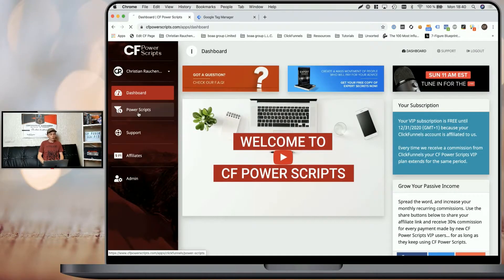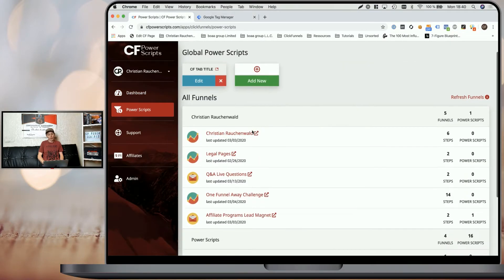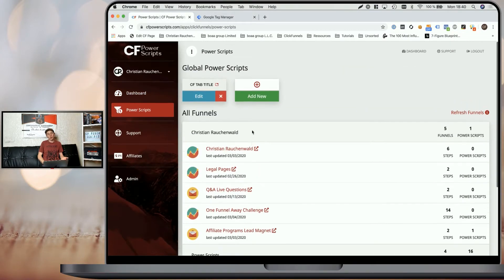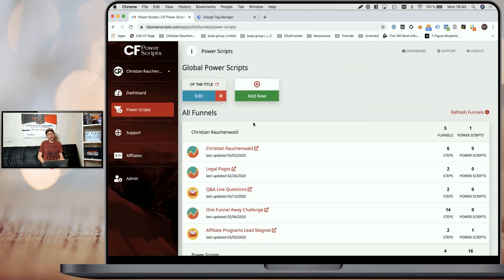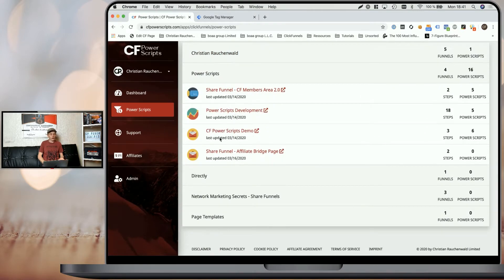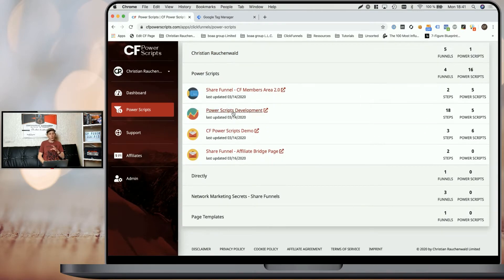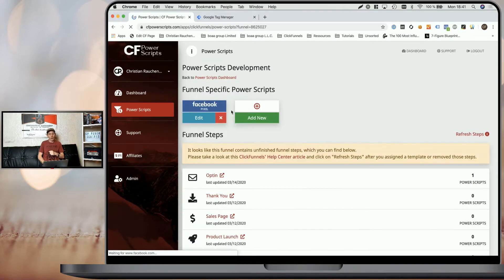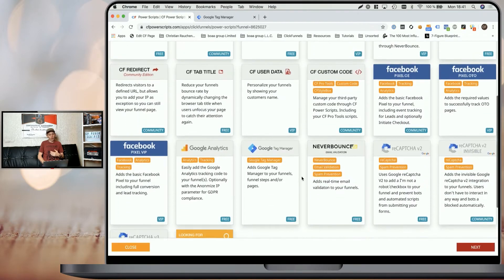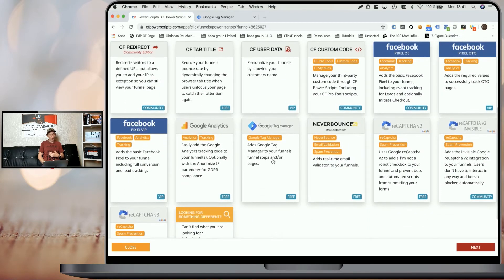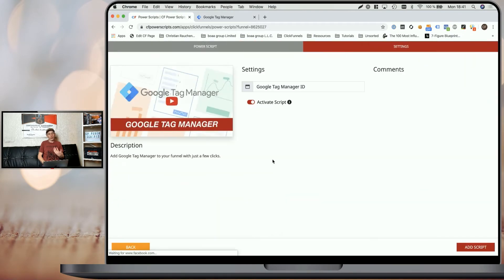In order to get started, you will need to log into your CF Power Scripts account, and once you're there, head to the Power Scripts section. You can either add Google Tag Manager globally to all of your funnels, or like I'm doing here, select the funnel where you want to add it and then simply click on 'Add New' and look for the Google Tag Manager Power Script and click on it.